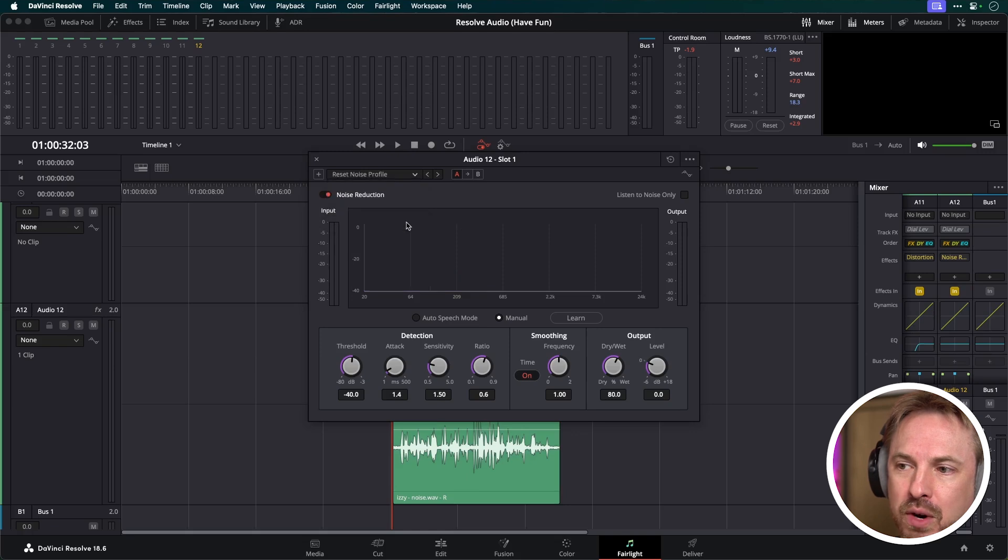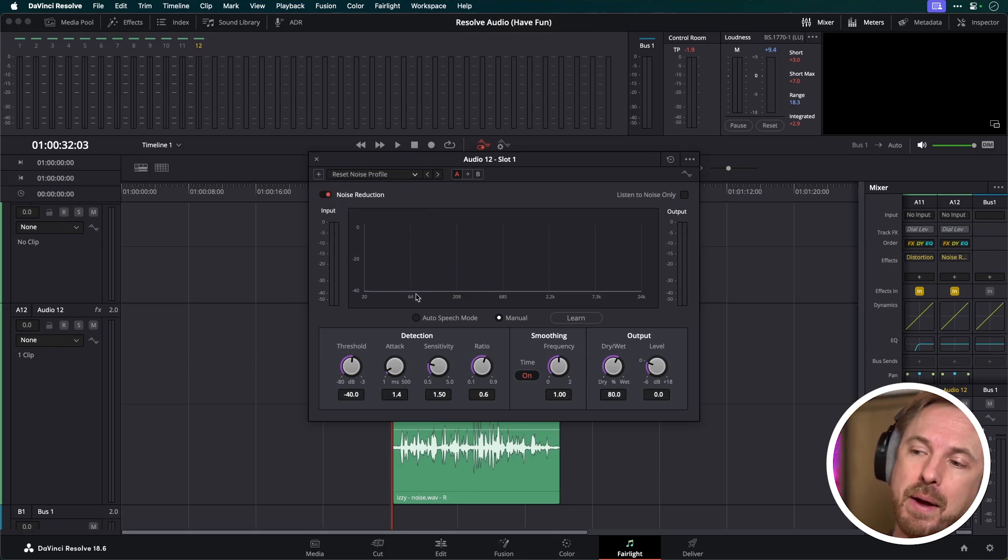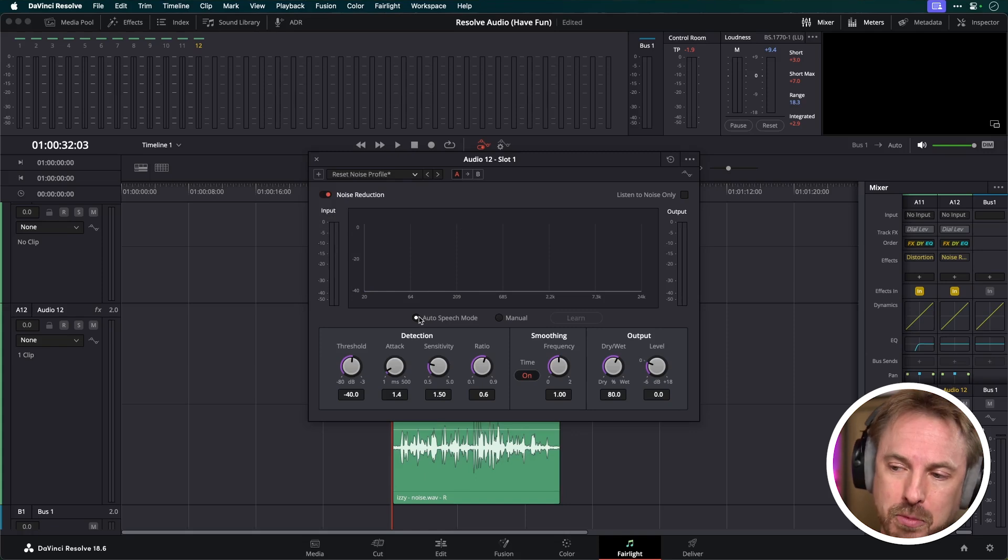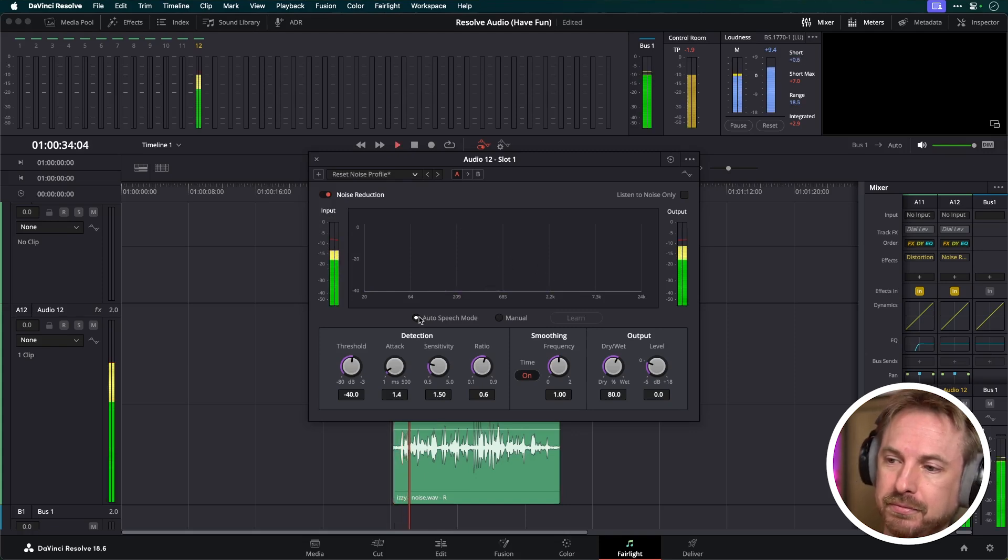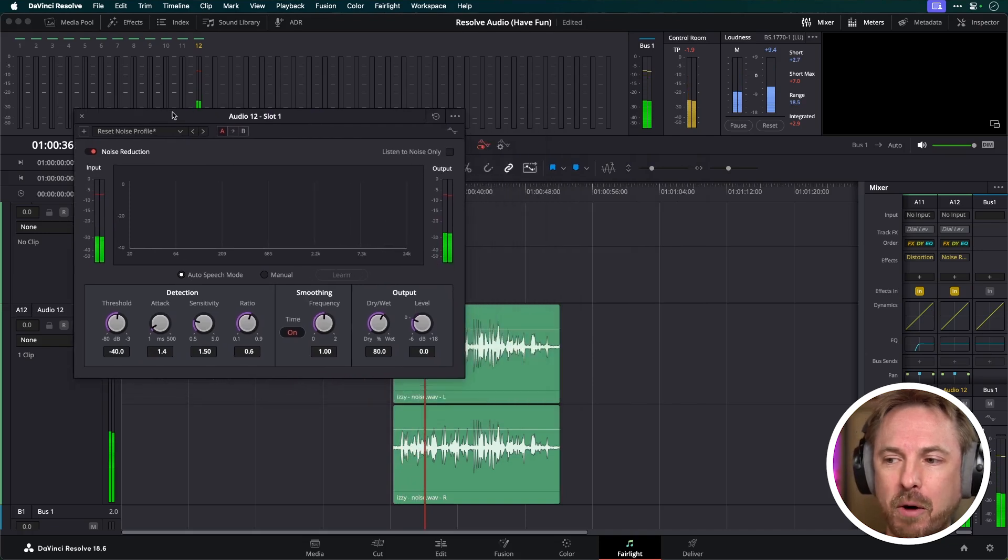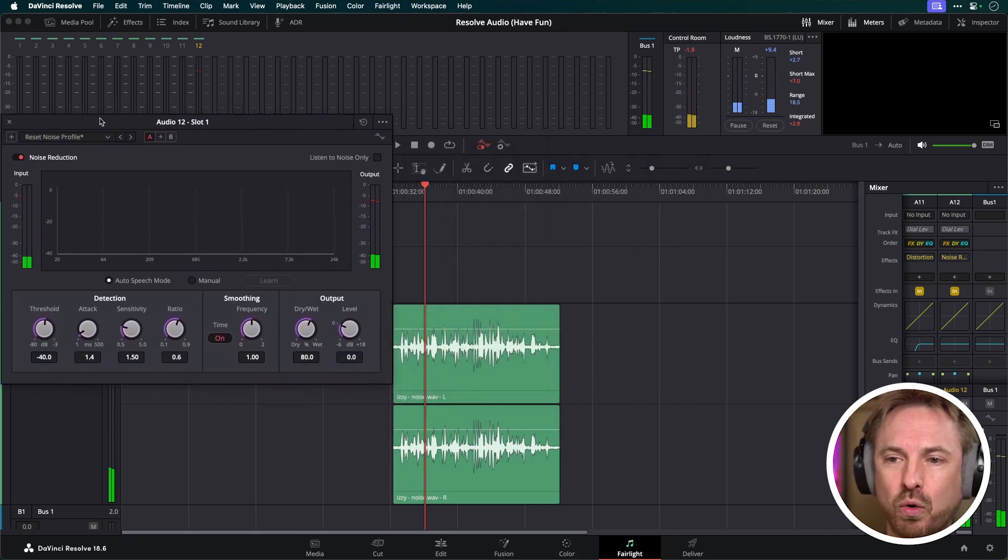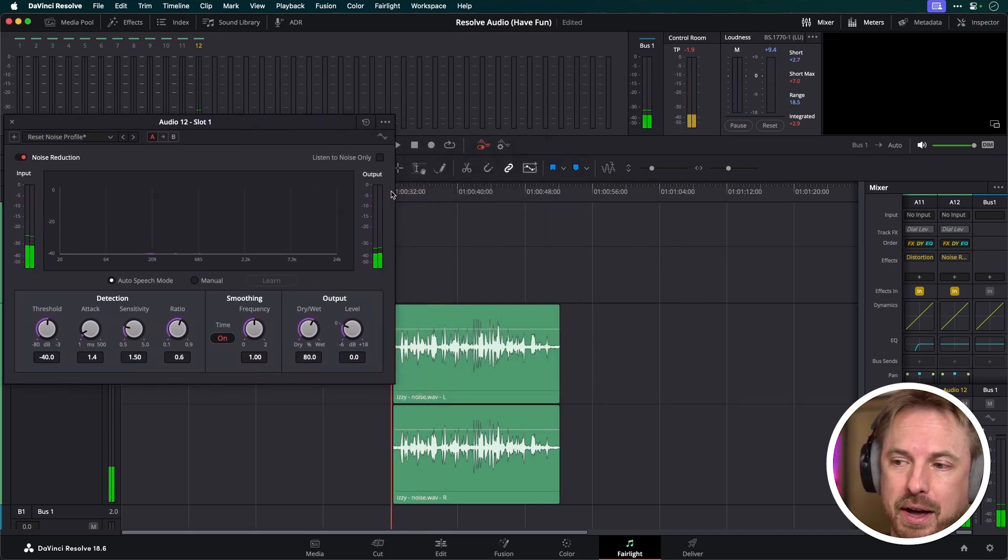Now, we'll make sure that we reset the noise profile so there's nothing there when we get started. And then we're going to switch to auto speech mode and start playing. All right. Hi, Mike. This is a grand tour. Oh, actually, not bad. It's already started to do a little bit of noise reduction there, but I think we can do a bit more.